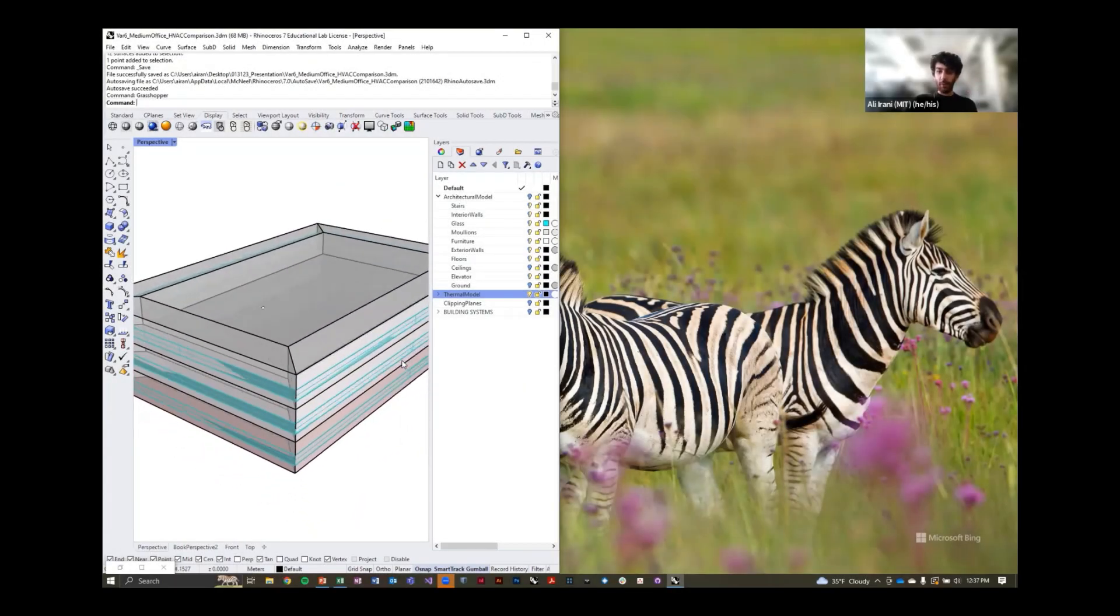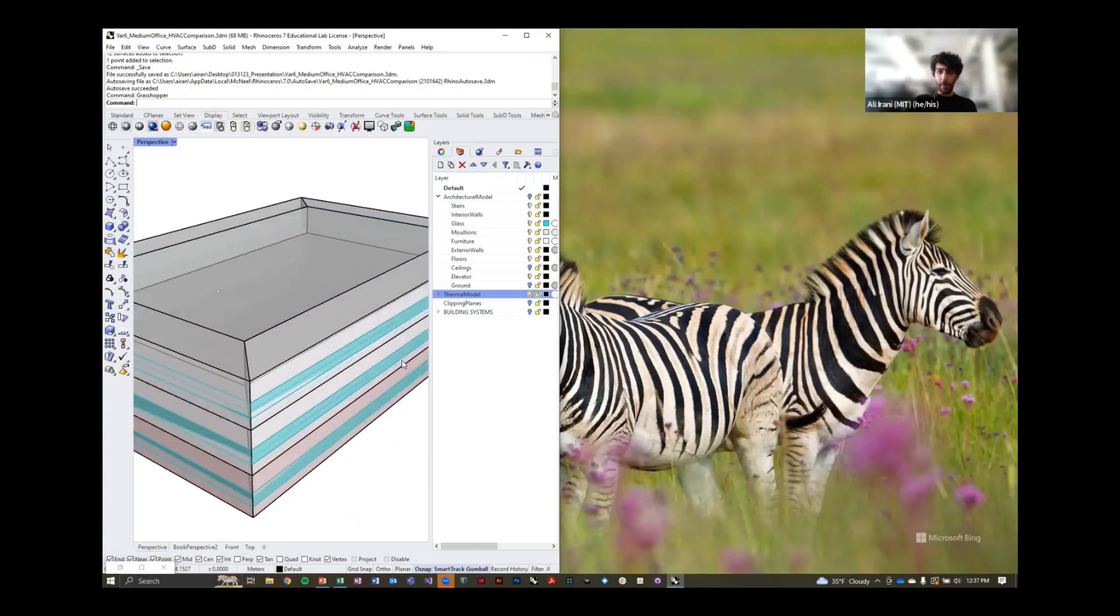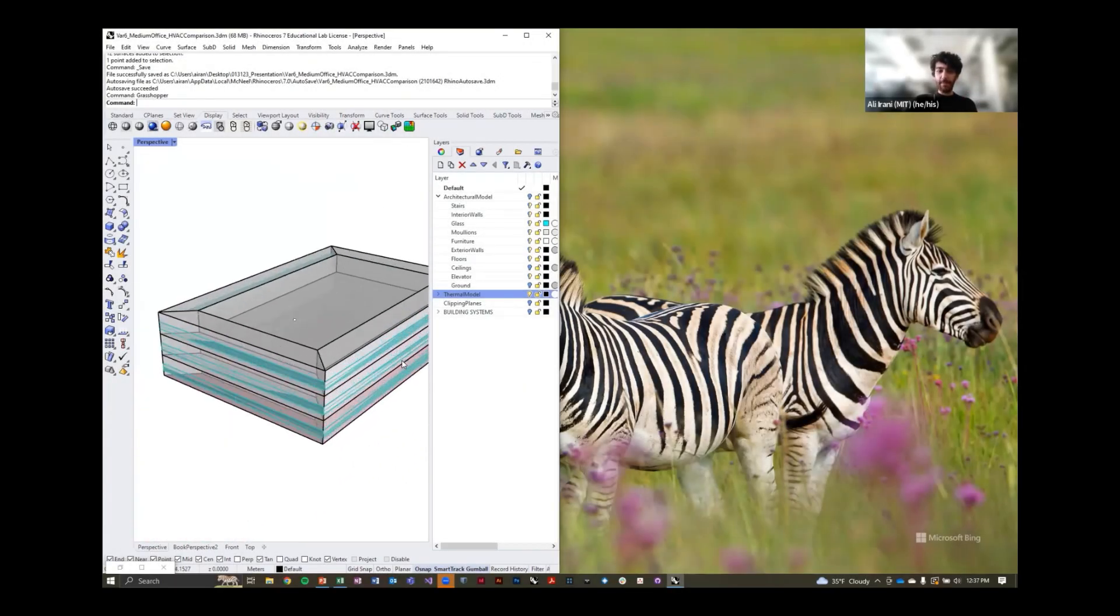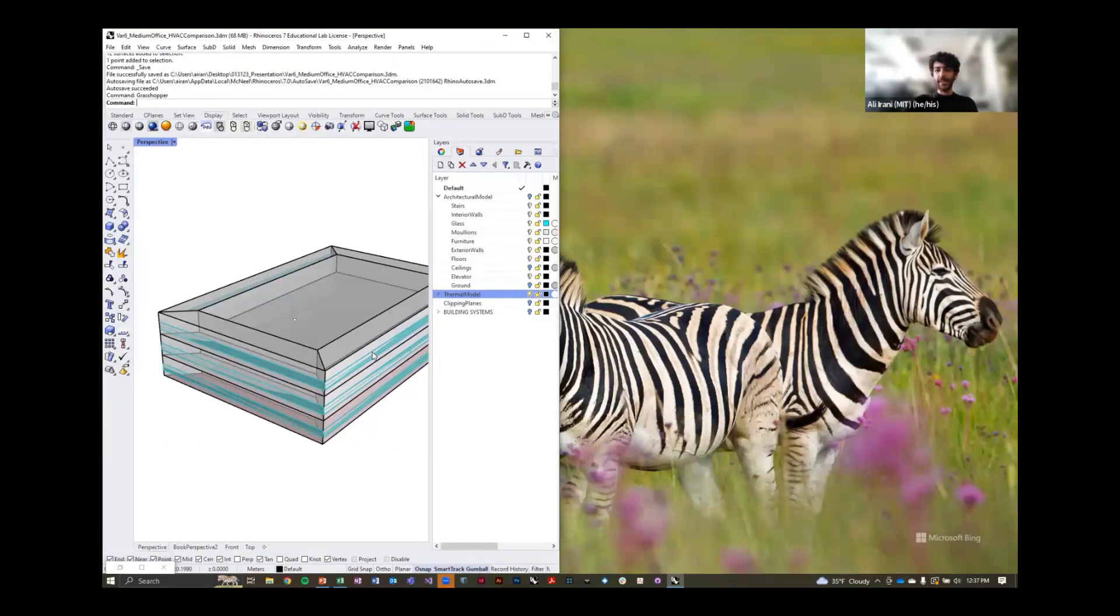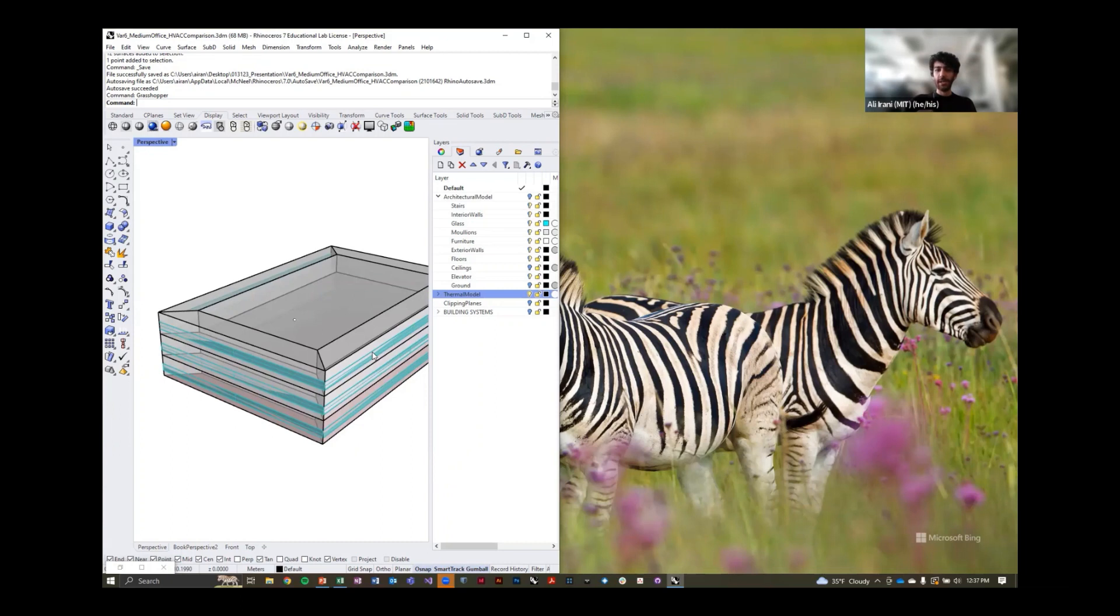The thermal model is something we'll have as well, but this needs to be developed. The main transition point is how to convert the architectural model in terms of zoning to this more refined thermal model.